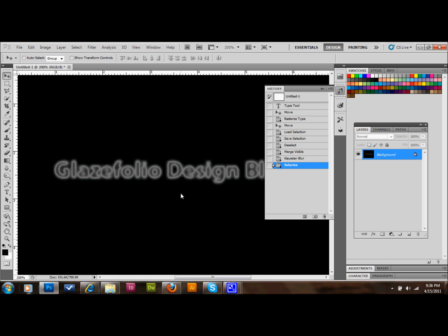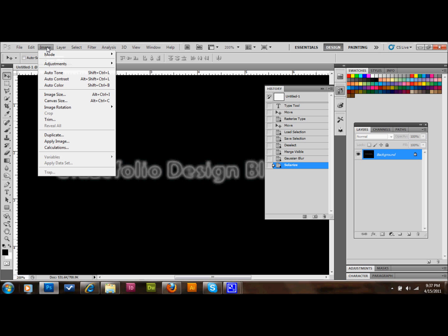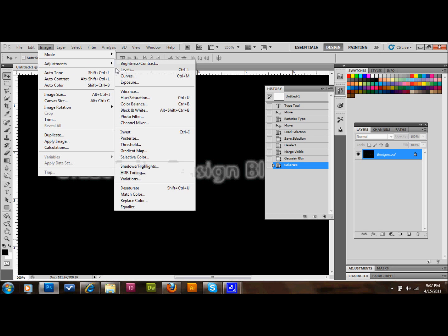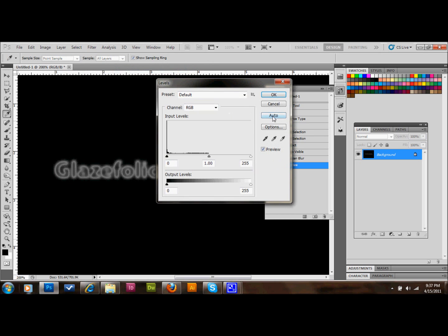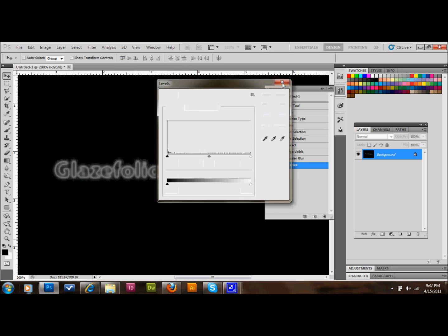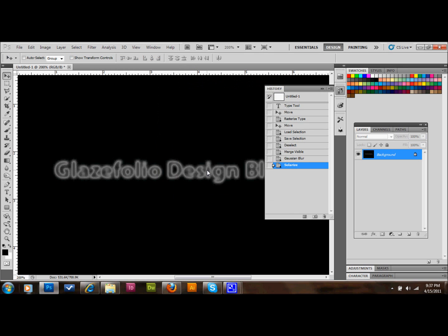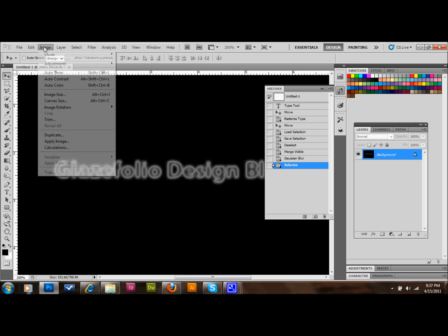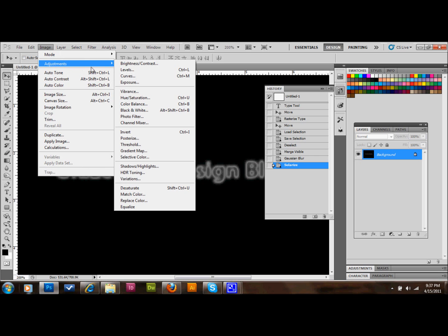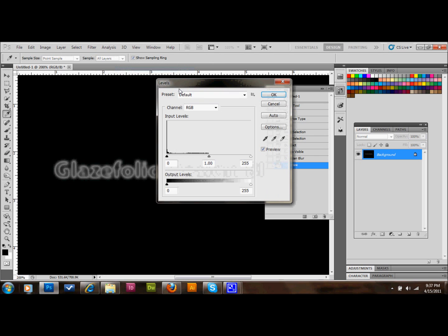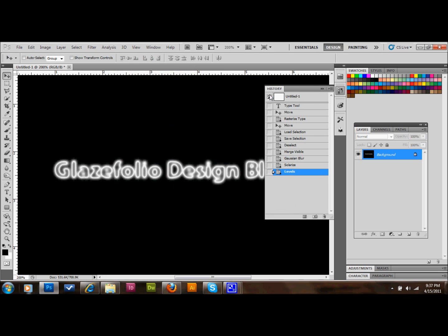Then we'll go up to Image, Adjustments, and we'll go to Levels. And we'll select Auto, so it'll do Auto Levels for us. And I don't think I saved it, sorry. So we go to Image, Adjustments, Levels, Auto, and then we'll press OK. And that'll save that for us. So it just brightens up our outlines there a little bit.